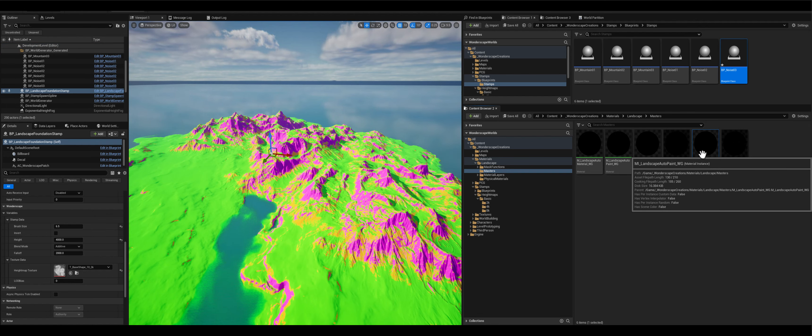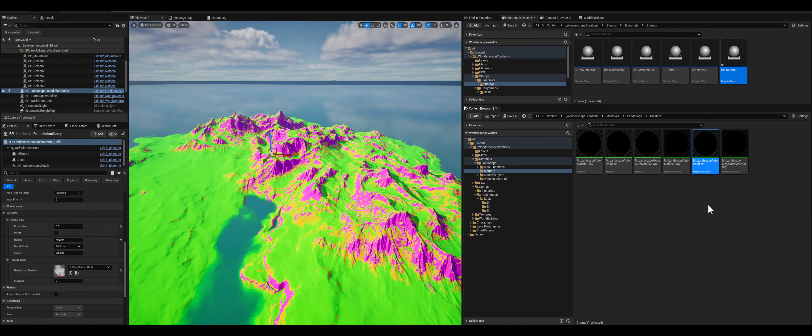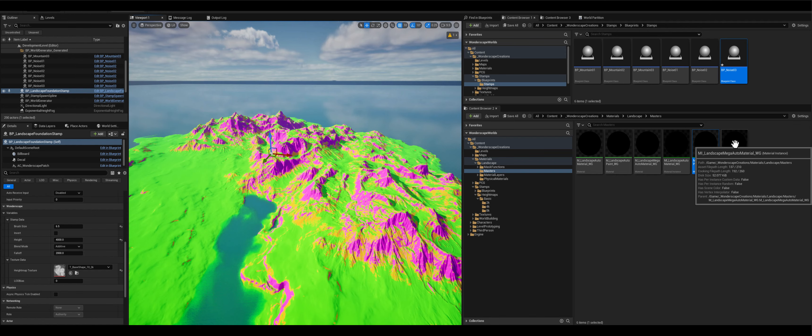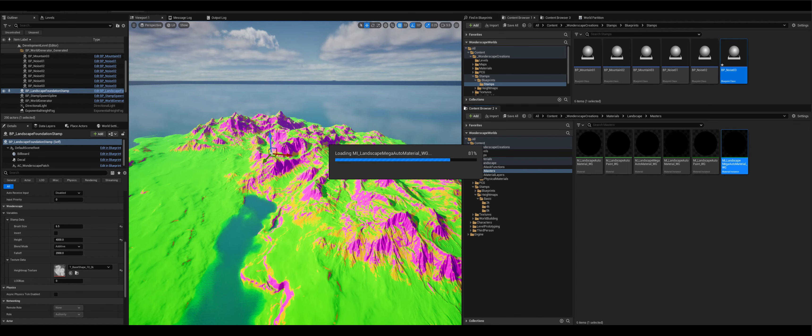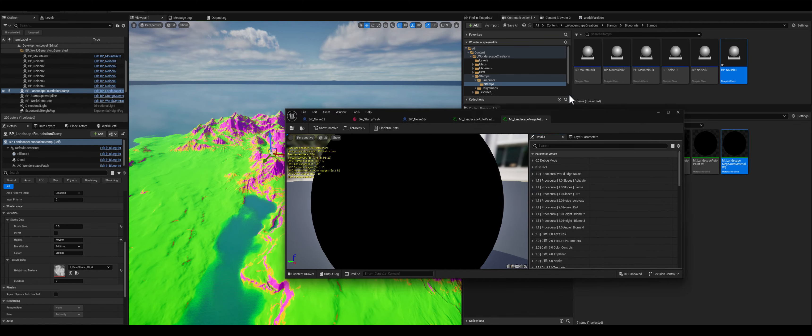In the near future, there will also be generation for rivers, paths, and we will even get into building villages and whatnot utilizing PCG.